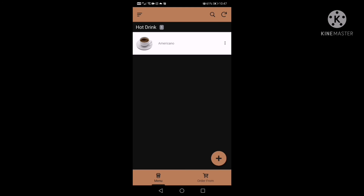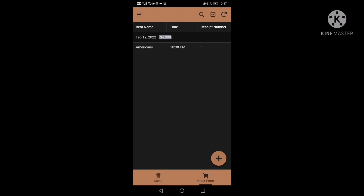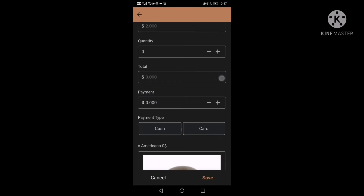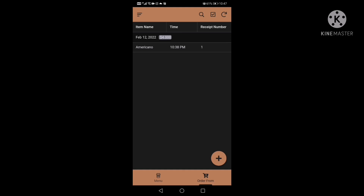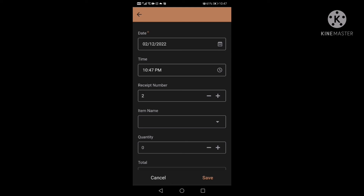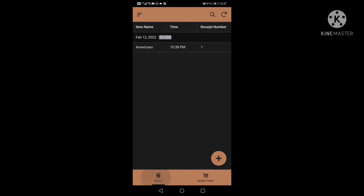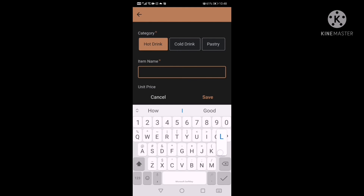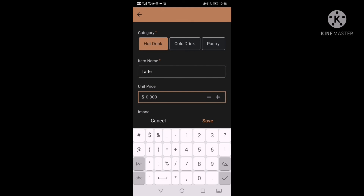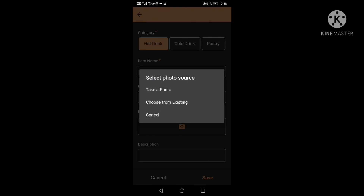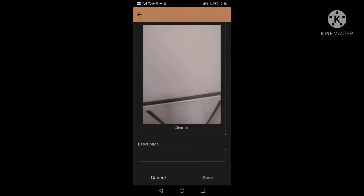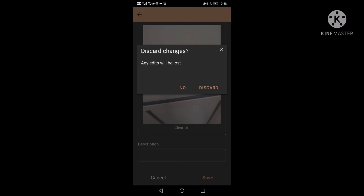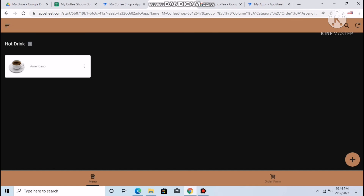Here's how it works on mobile — it's very simple. Go to Item Name, select Americano, and everything shows correctly. To add a menu item on mobile: click the plus sign, enter Hot Drink, name it Latte, set price to $1, click Camera to take a photo directly, and save. That's how the mobile version works. I hope this helped you learn something — please share your feedback in the comments, and thank you for watching.